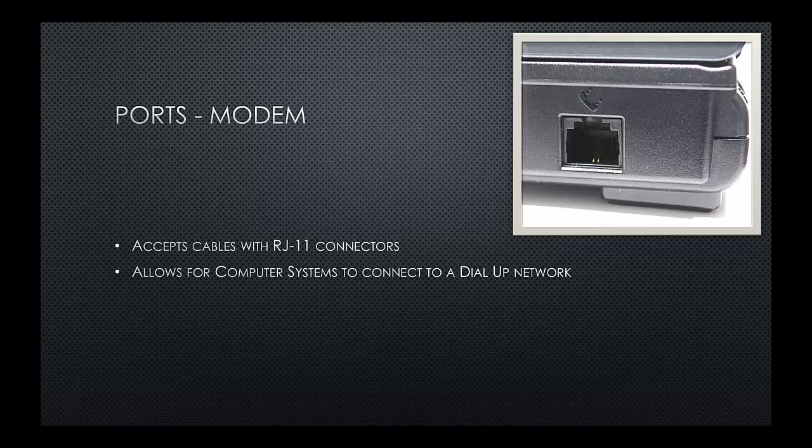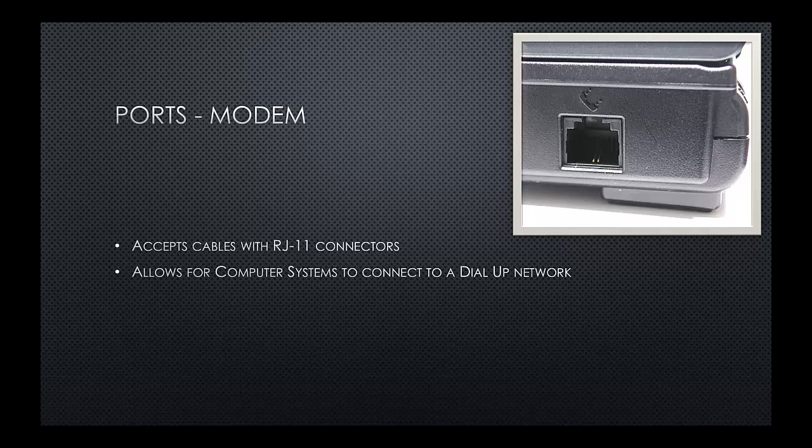On the back of the PC, you might also find a modem port. The modem port, not to be confused with an ethernet port, which I'll cover in a few moments, accepts cables with RJ11 connectors. Typically, these were used for connecting a PC to a dial-up network.